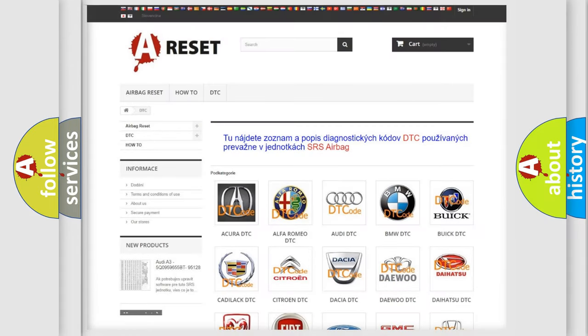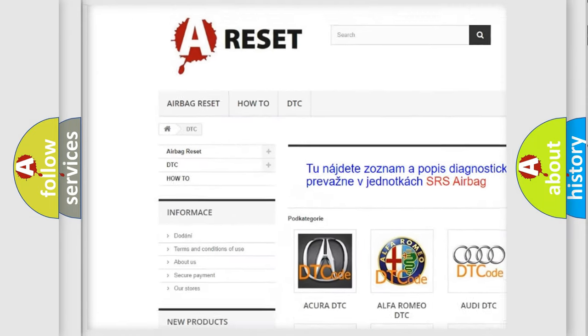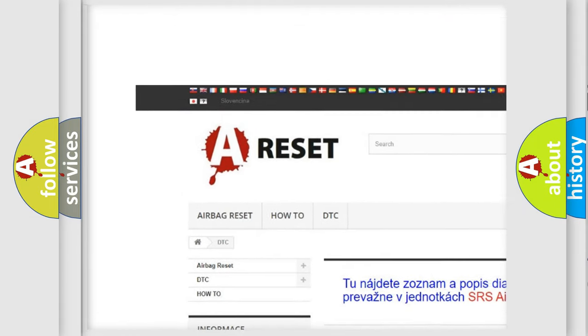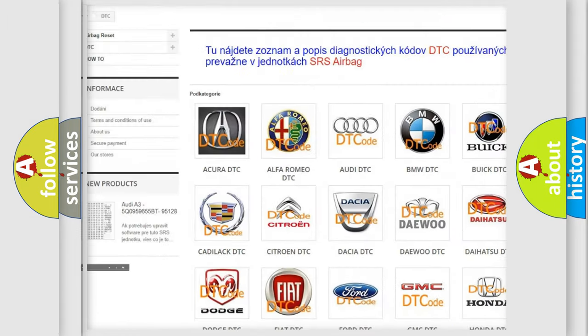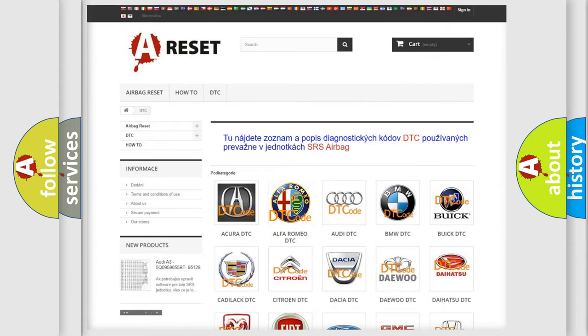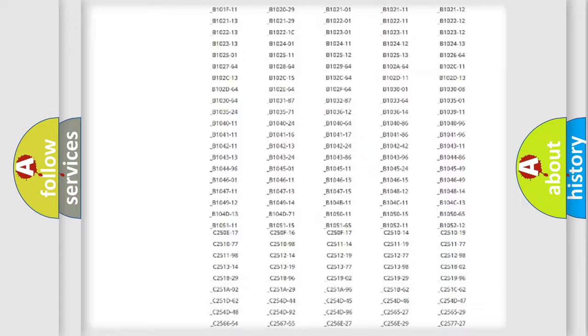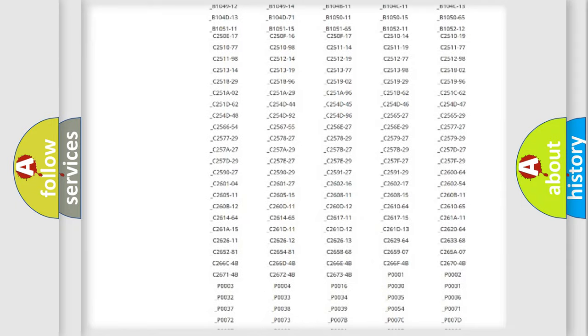Our website airbagreset.sk produces useful videos for you. You do not have to go through the OBD2 protocol anymore to know how to troubleshoot any car breakdown.